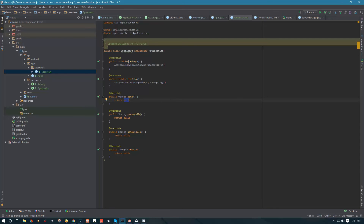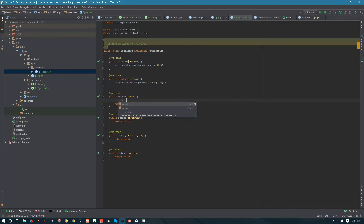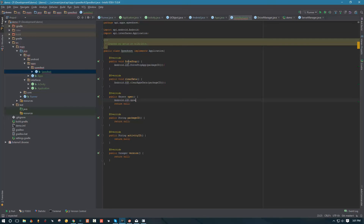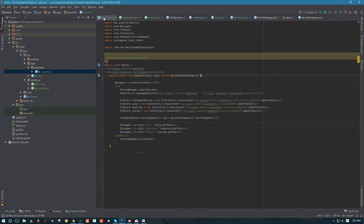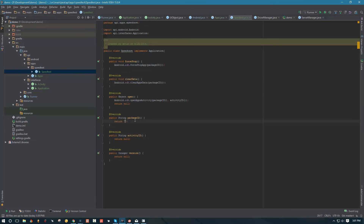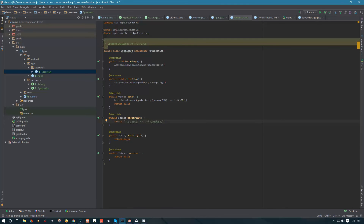We're not actually going to return anything for open just yet because we don't have any activities implemented, so we'll leave this as null. But we'll go ahead and create the open method so we can actually open the app. We're going to reference Android ADB and say open app activity, referencing the package ID and the activity ID. Our package ID here is going to be the value we already know — we'll paste that in here. Then we're going to get the activity ID and paste that in as well.